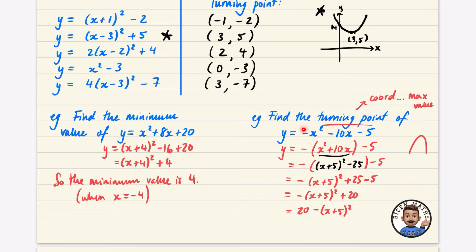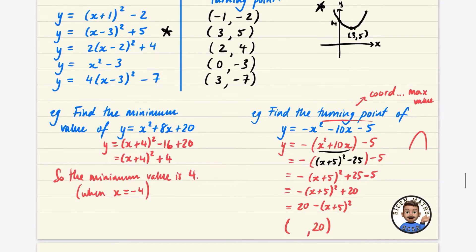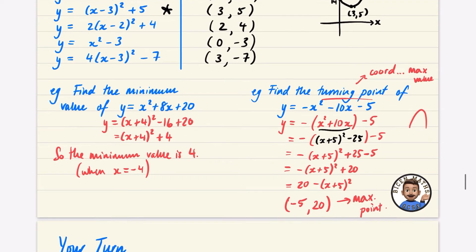This turning point is actually a maximum value because of the negative leading coefficient. Numerically: (x + 5)² is always ≥ 0, so you're always subtracting a non-negative number from 20, meaning 20 is the maximum. The maximum is 20, achieved when (x + 5)² = 0, i.e., when x = -5. So the turning point is (-5, 20) and it's a maximum.